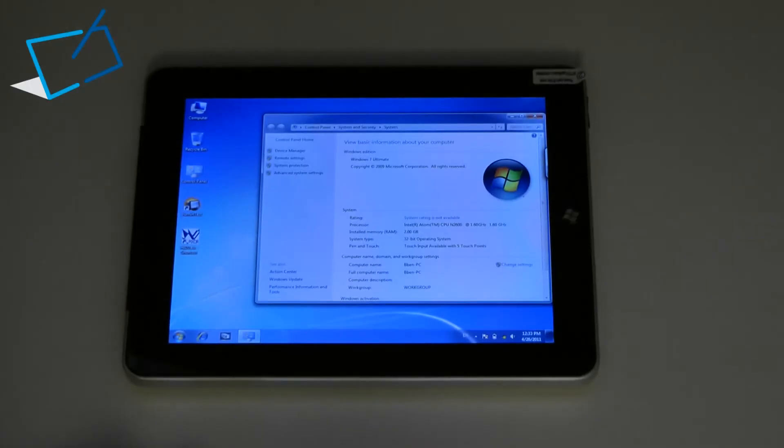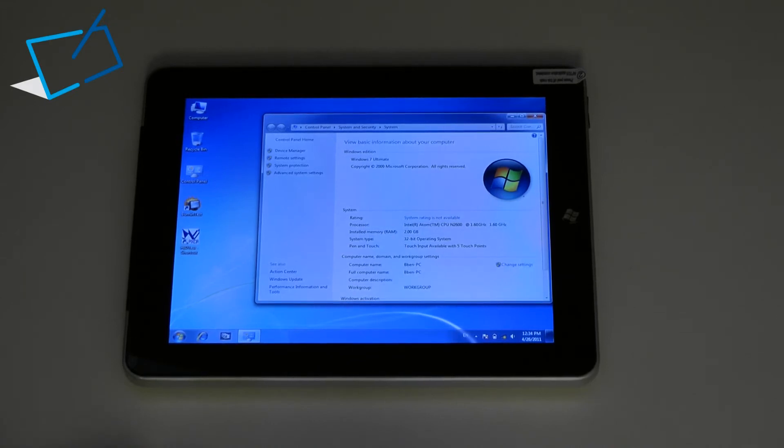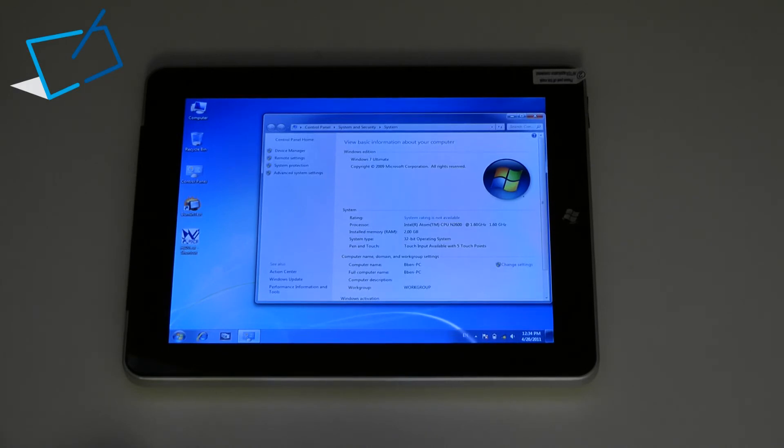The device is running on an Intel Atom 3rd generation Atom N2600 CPU and standard configuration is with 2GB of RAM and a 32GB solid state drive. The device does support higher storage capacities and also up to 4GB of RAM.